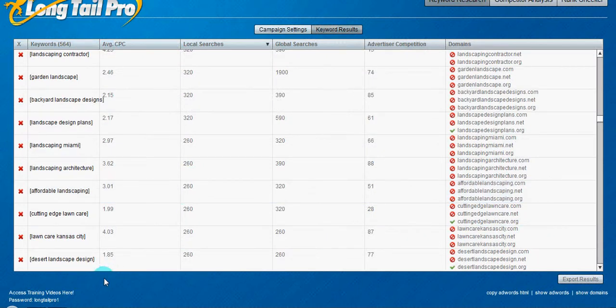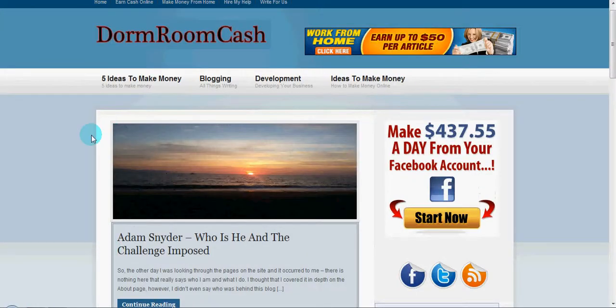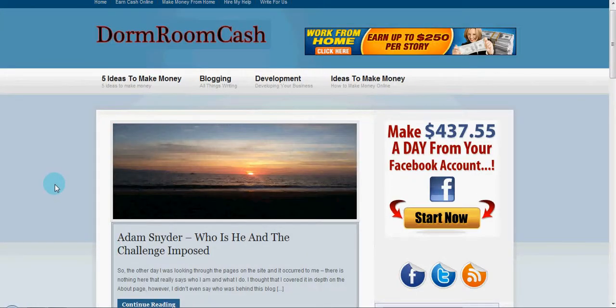There'll actually be a link below this video. So make sure you click on that and go see what it's all about. But anyway, this is Adam Snyder at dormroomcash.com. And thanks for watching.